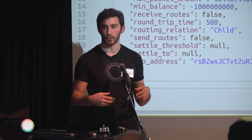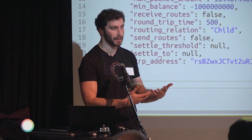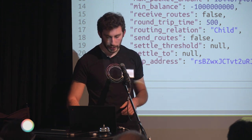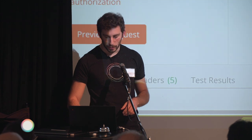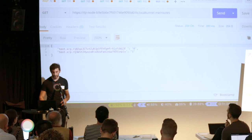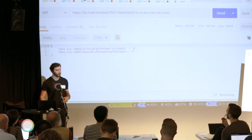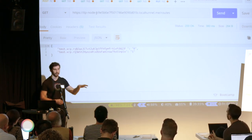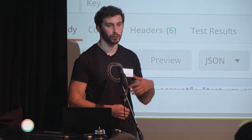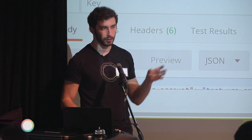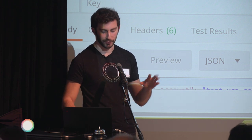I also have an admin API endpoint to create accounts manually — this is what peering looks like in a more manual way. I can send an admin API call to my node to add you as a peer, look at all accounts on the node, and check the routing table. The routing table shows the prefix it's going to and which account that gets forwarded to.